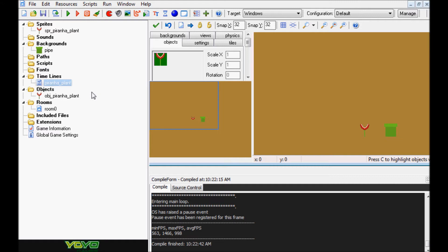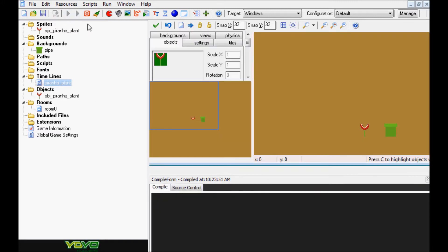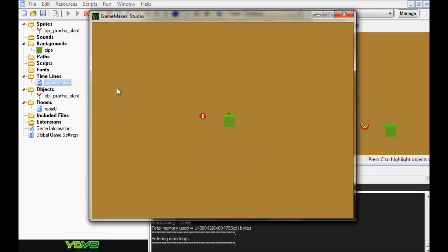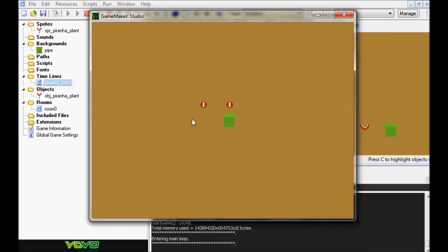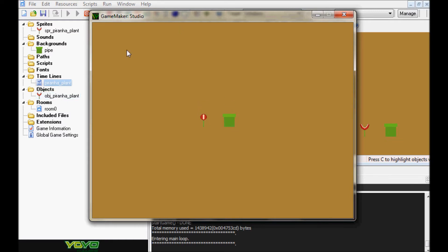Without further ado, let's start the tutorial by running the engine to show you guys what the end result should look like. As you can see, we have two piranha plants — one in the pipe and one not — to show what's really going on. The pipe is a tile with its depth changed so it shows in front of the piranha plant. I've added a timeline to the piranha plant, which is probably the easiest way to do this and keeps the object less cluttered with events.